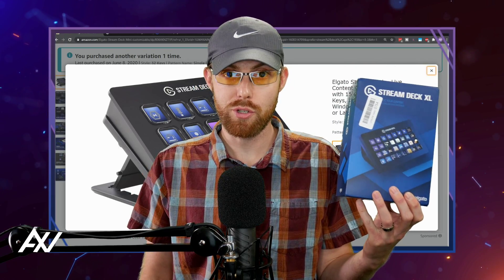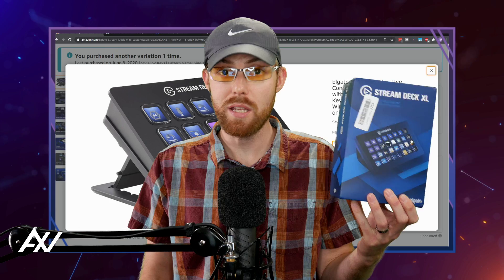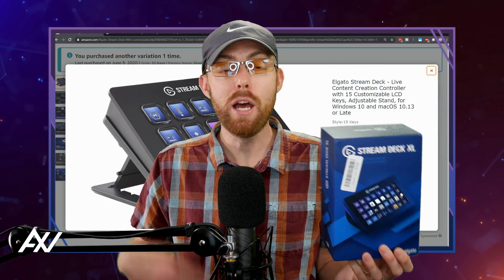In this video, you will learn how to install your Stream Deck mini, regular Stream Deck or Stream Deck XL. I'll be using the XL today, but they all work exactly the same.